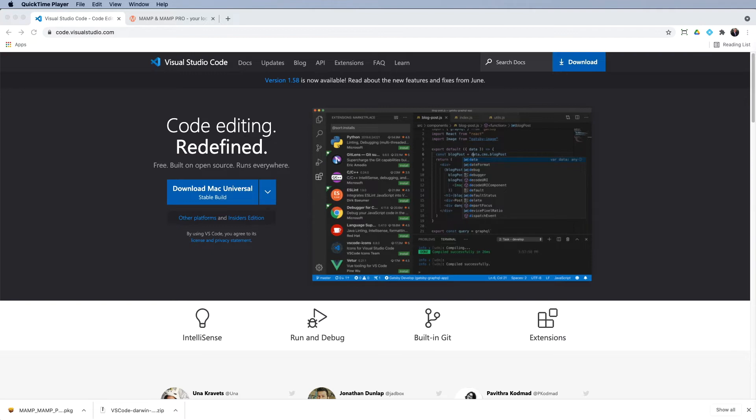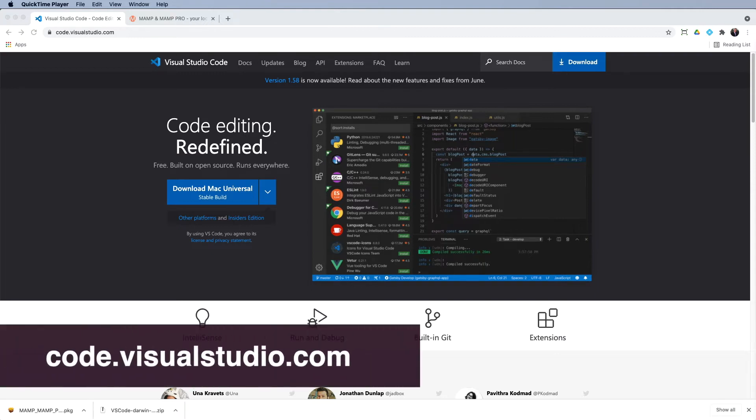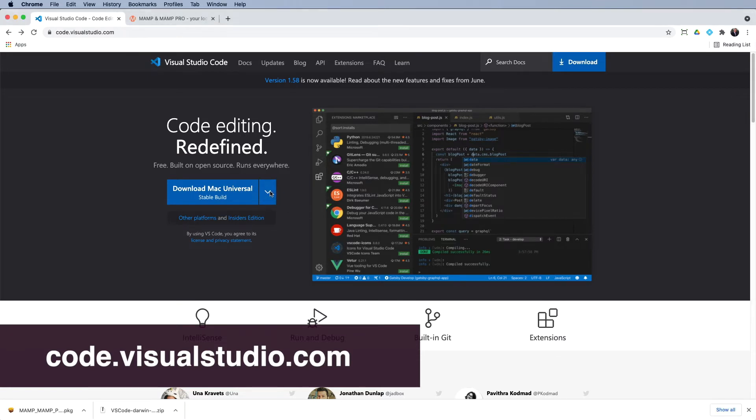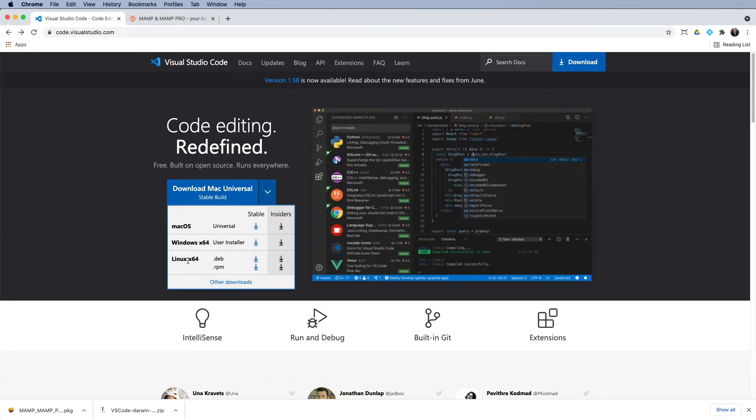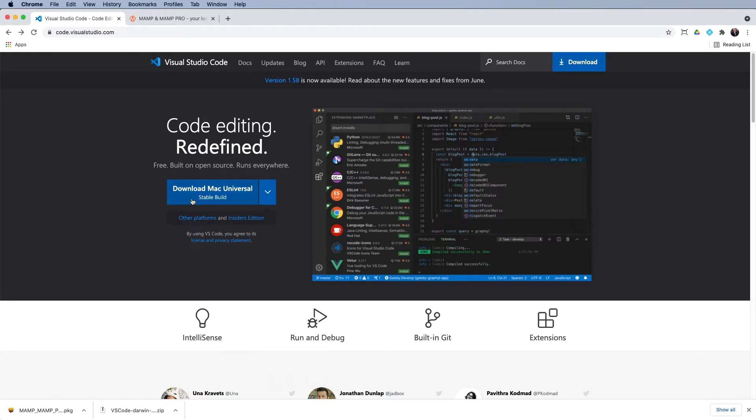Now, the first one we're going to be downloading is the Code Editor. And I prefer to use Visual Studio Code. Believe me, I've tried a lot of packages over the years, and this for me is by far the best one I've used. So you need to go to code.visualstudio.com. When you're on this page, you'll see this little button here with the drop down. Just make sure you're downloading the correct version and then go ahead and download that. I've already gone and downloaded that just to save a little bit of time.